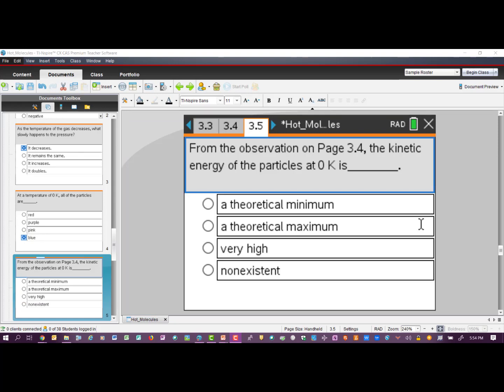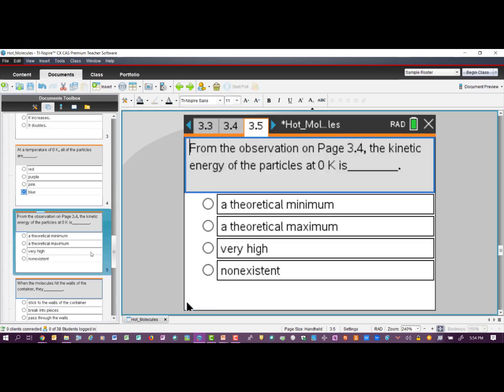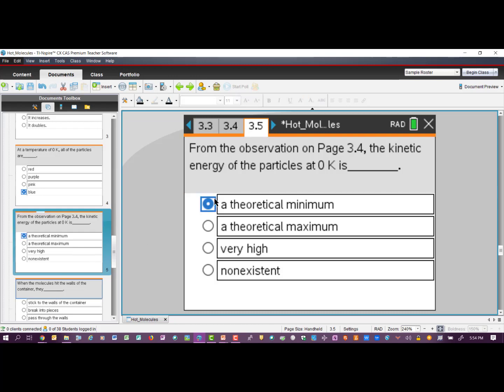The next question asks about the kinetic energy of the particles at zero Kelvin. Looking at the simulation, they're all kind of sitting there not really doing much at zero Kelvin. From that observation, if the temperature is at zero Kelvin, the kinetic energy of those particles would be at a theoretical minimum. We can't say it's non-existent — even in our simulation some molecules could still be moving the least little bit, so in theory there could be a tiny bit of movement at some point.